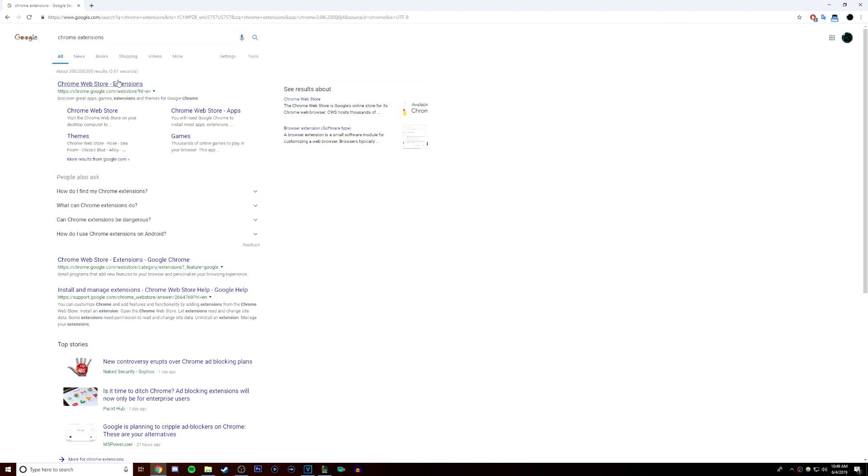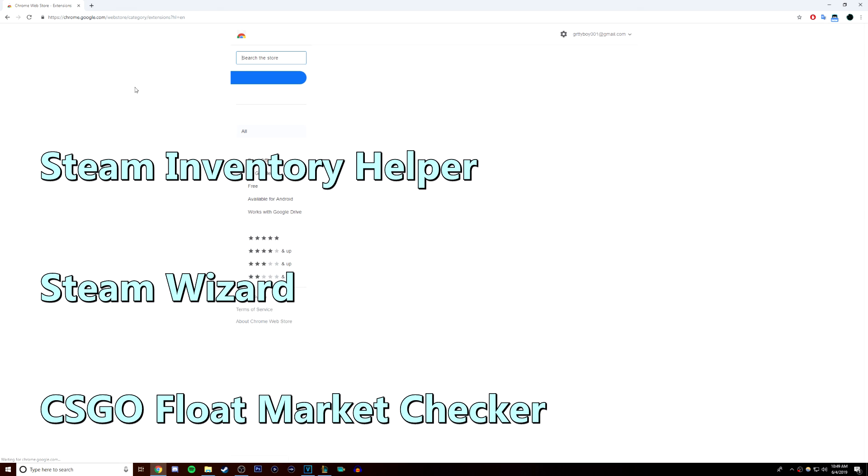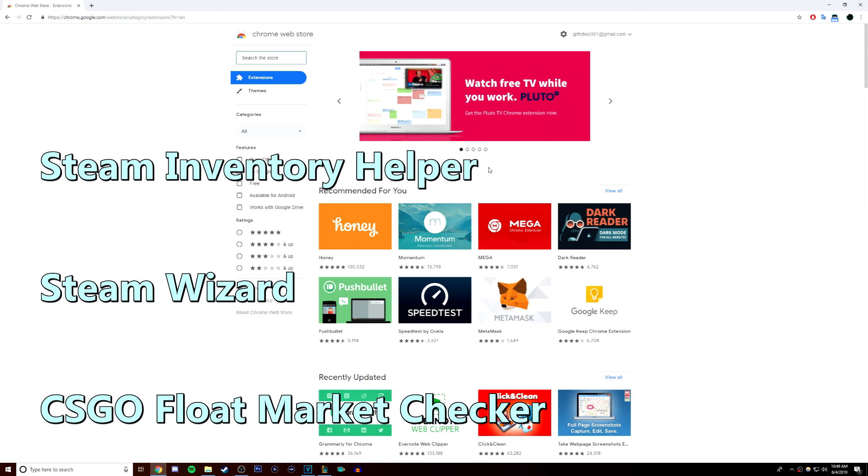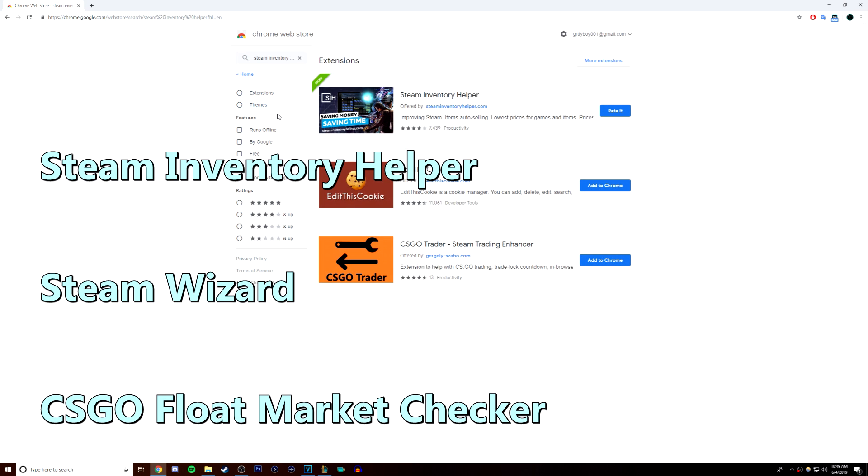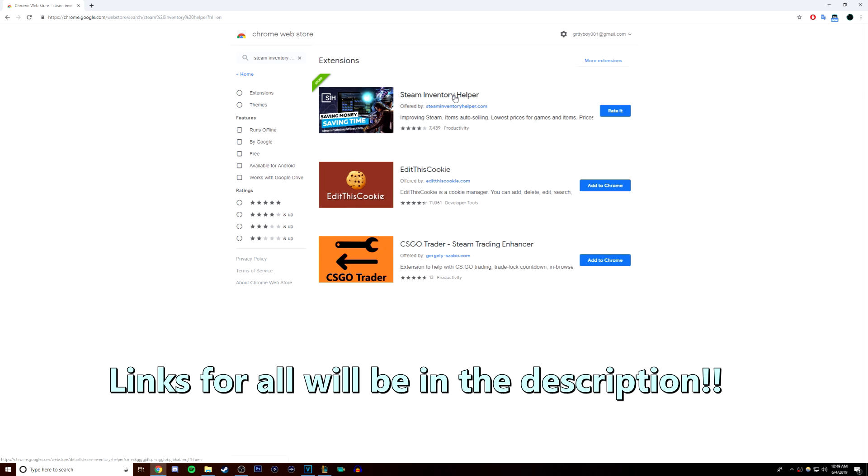Next, you need to have one of the following Google Chrome extensions: Steam Inventory Helper, Steam Wizard, or CSGO Float Market Checker. None of these are sponsored nor are any of them malicious. They are free and safe to use.